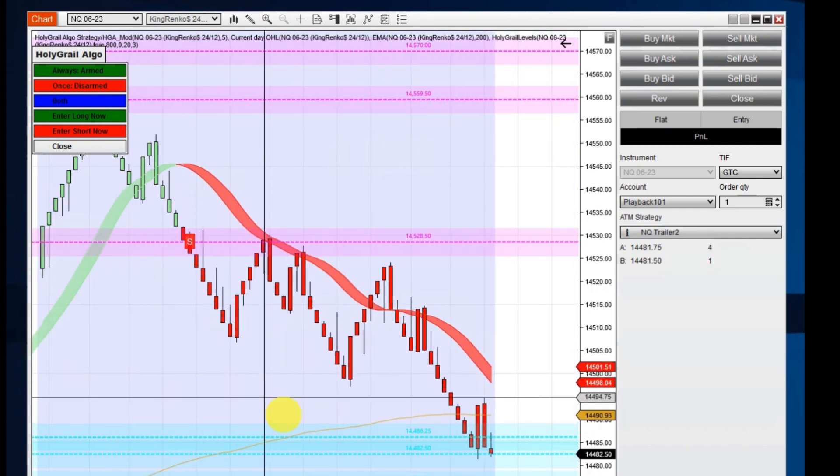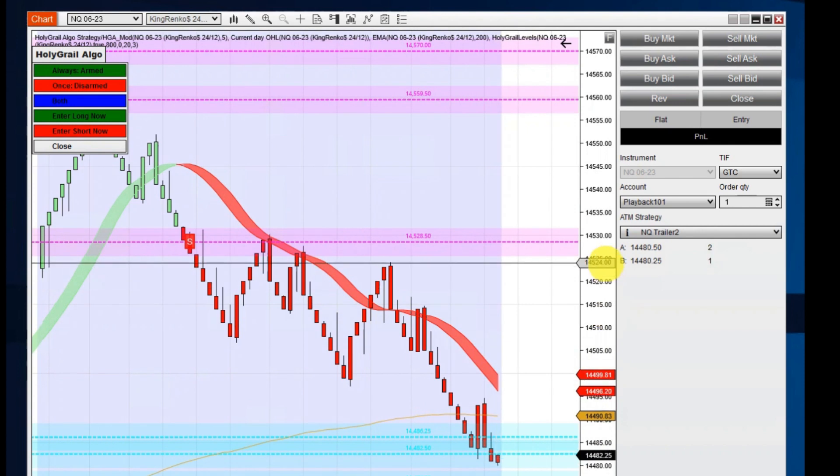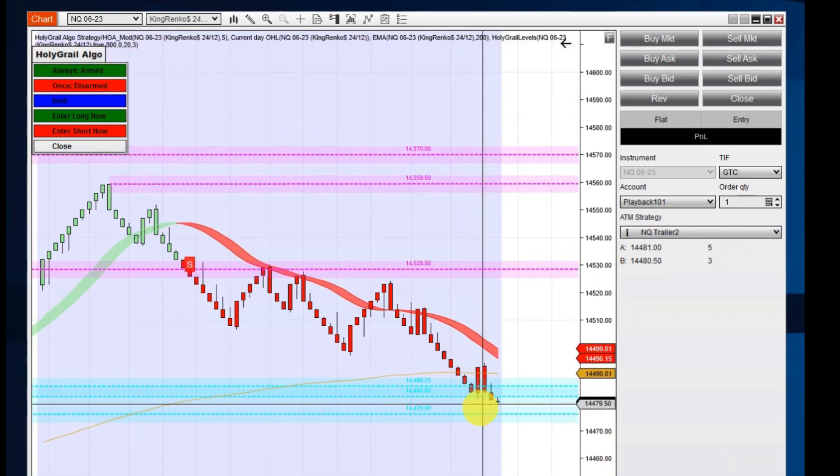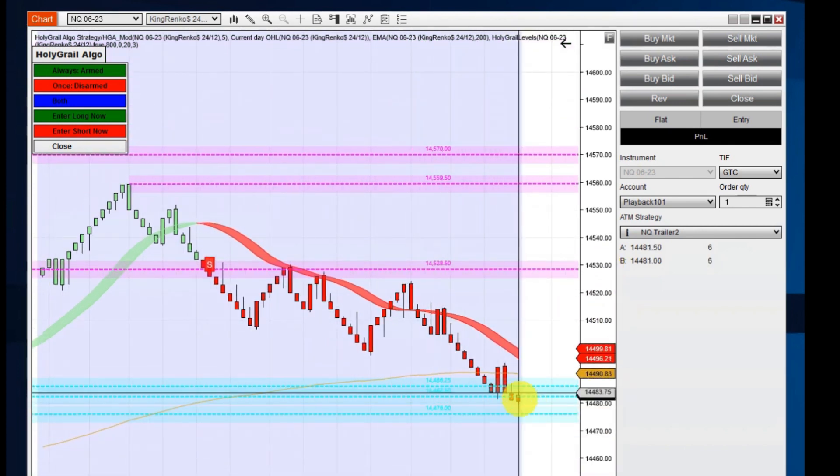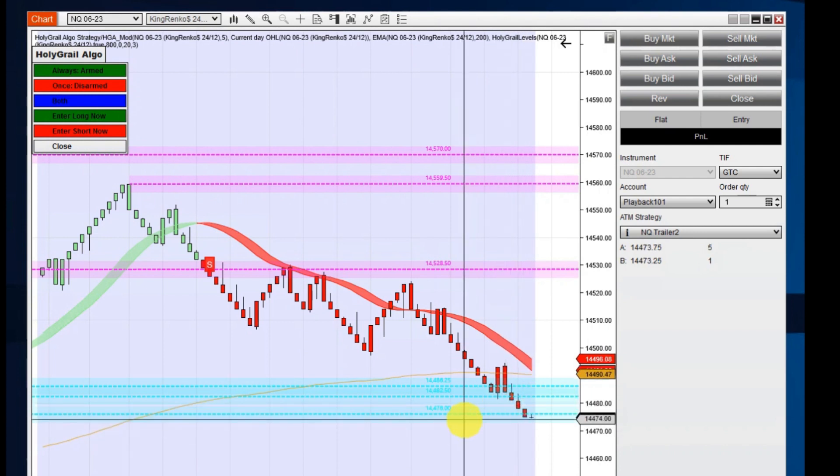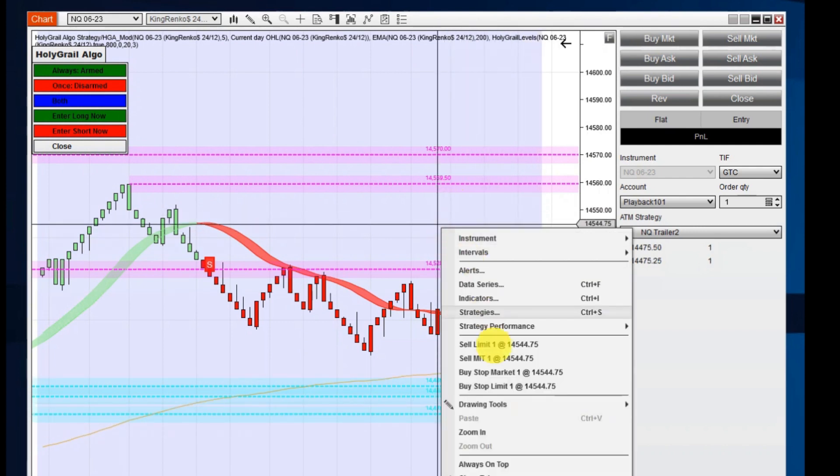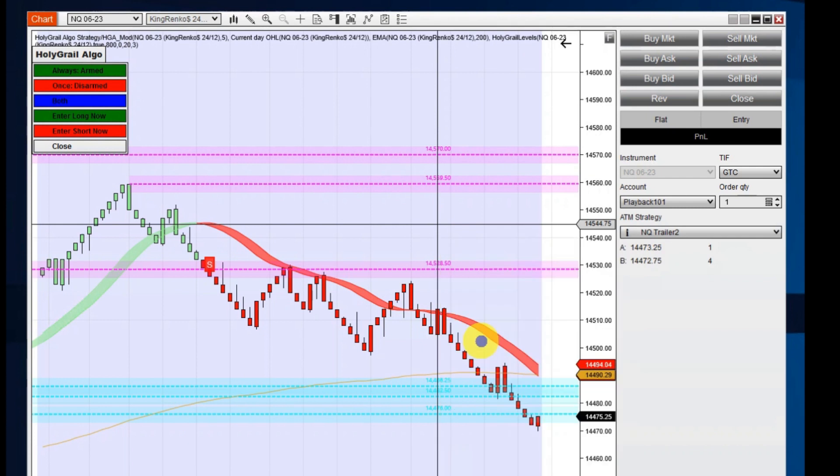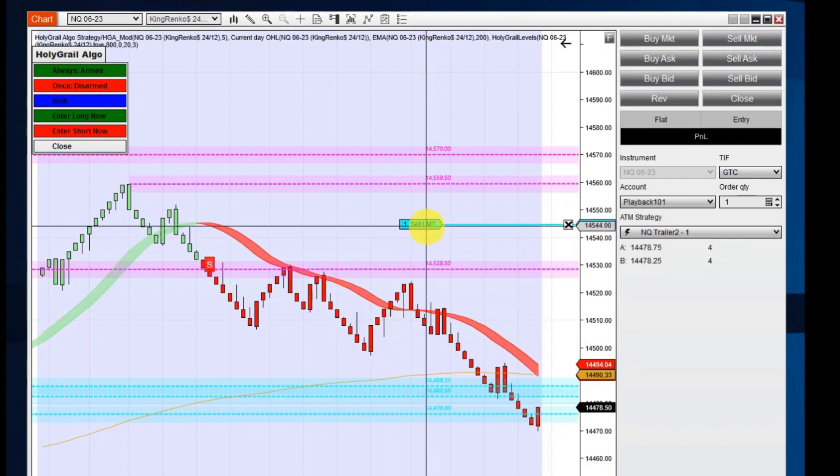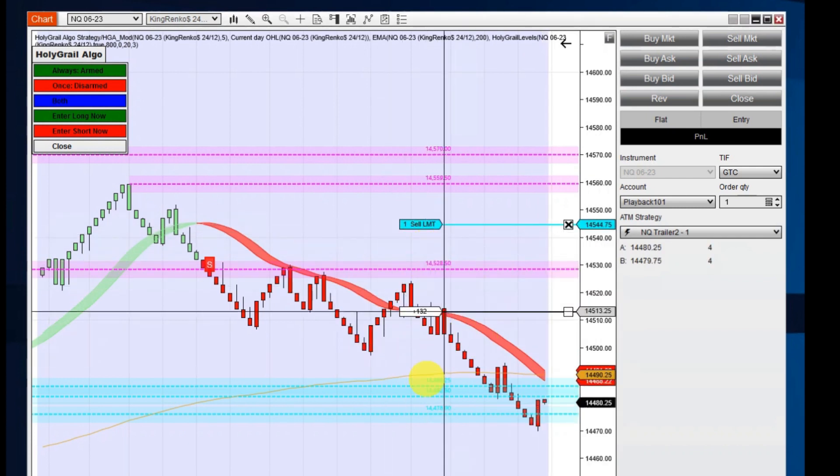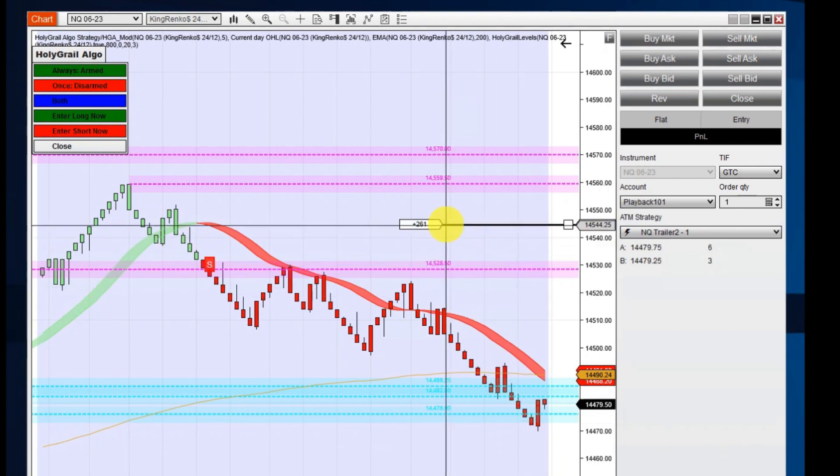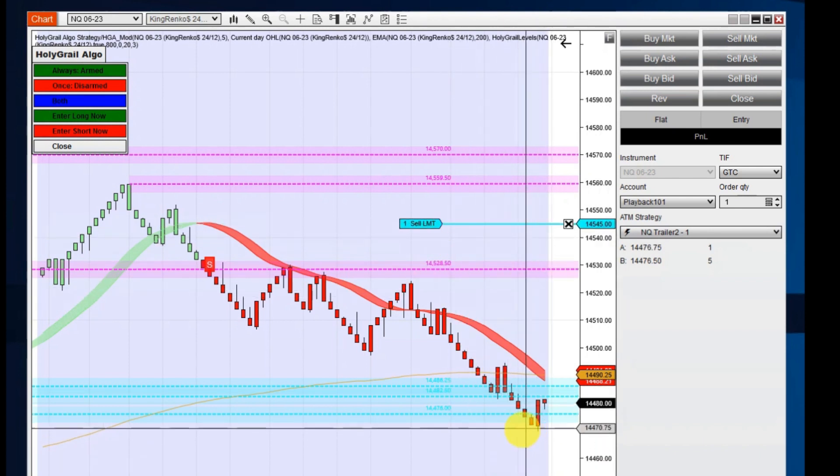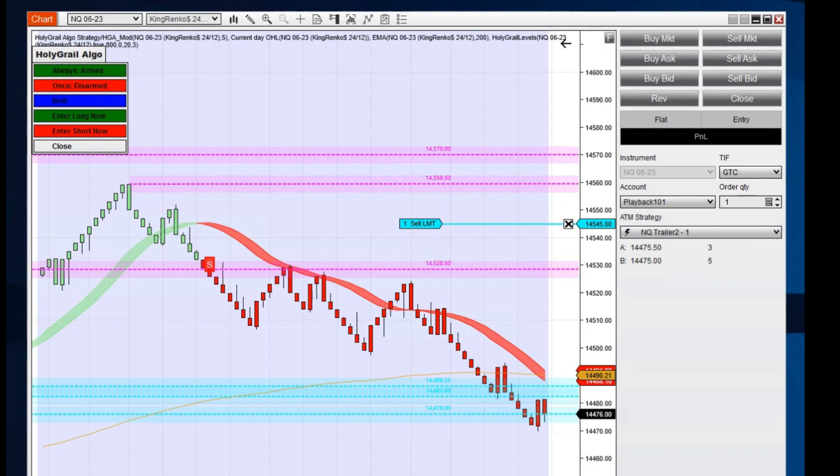Right now we're starting to break down and you can see we're breaking down right now through our line of support right here and should this break down through here, I'm going to be interested in taking a short trade right here. But I want to wait until it gets completely down and out of this area right here before I would take this trade.